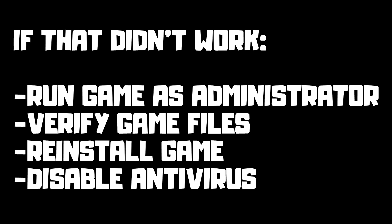If that didn't work, run the game as administrator, verify game files, reinstall the game, or disable antivirus.